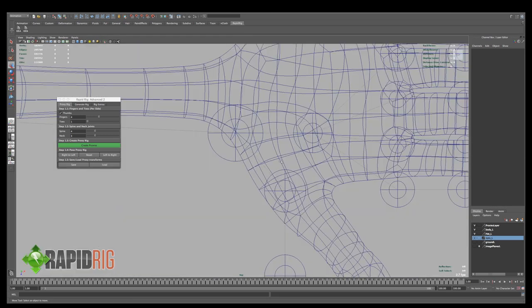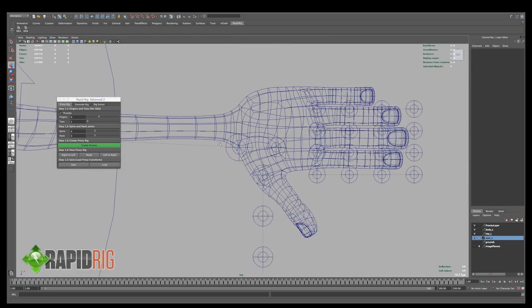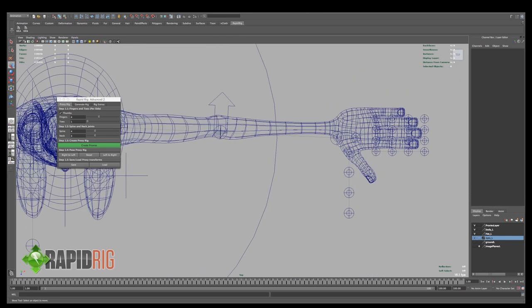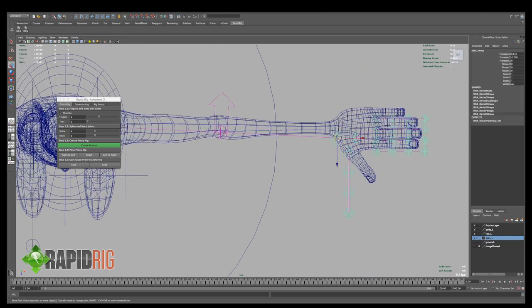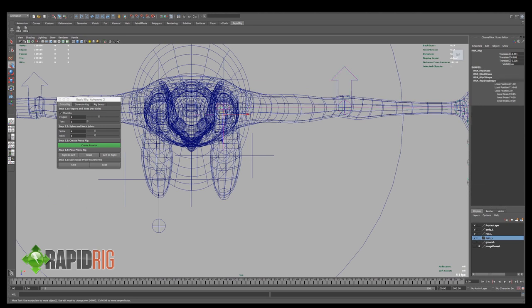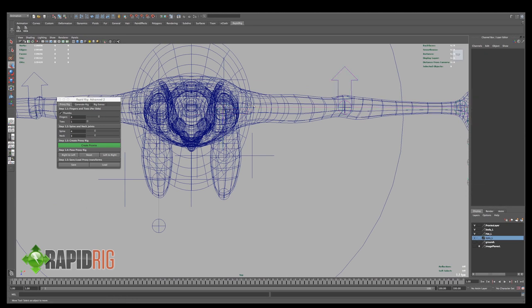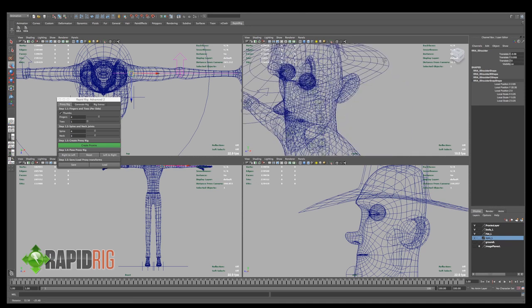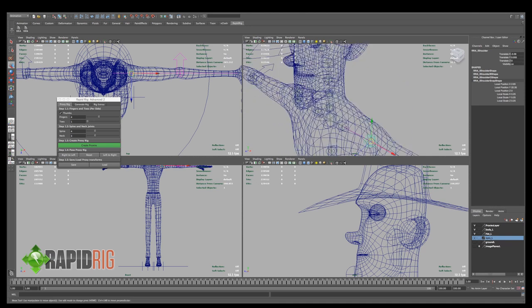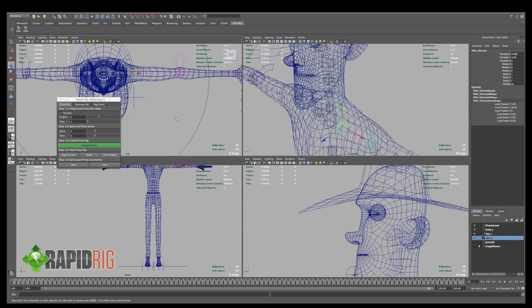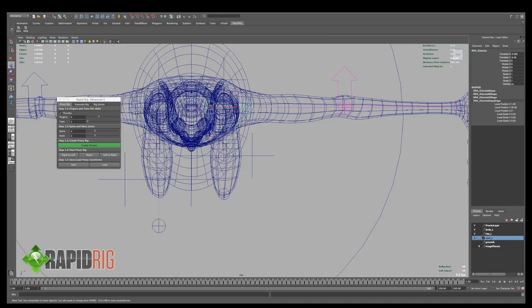And now I'm going to switch over to my top view, get his arms into the right place, there we go, grab my clavicle, collarbone, make sure that's kind of where I want, yeah, that looks about right.